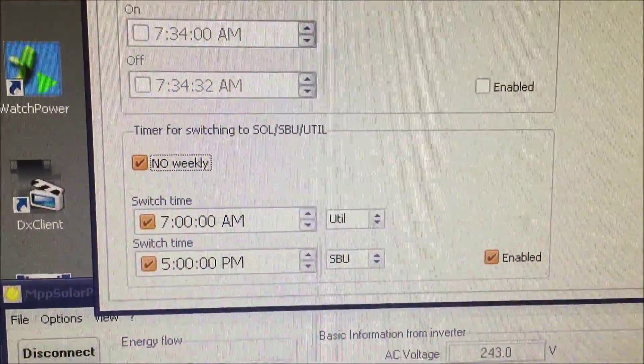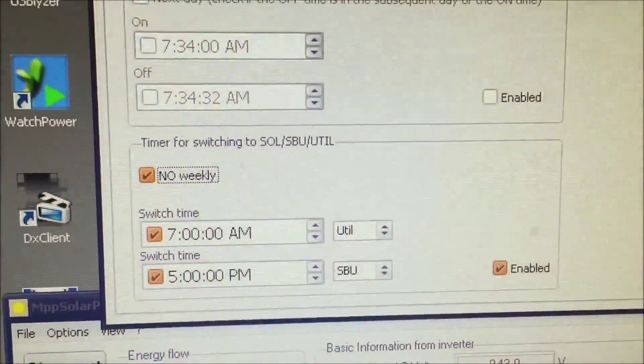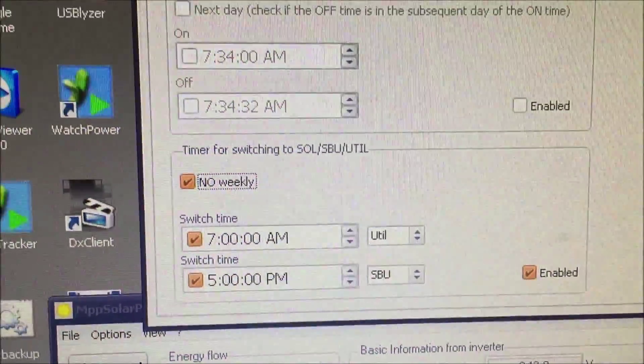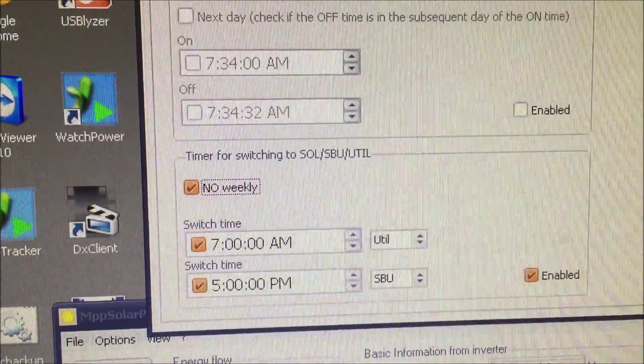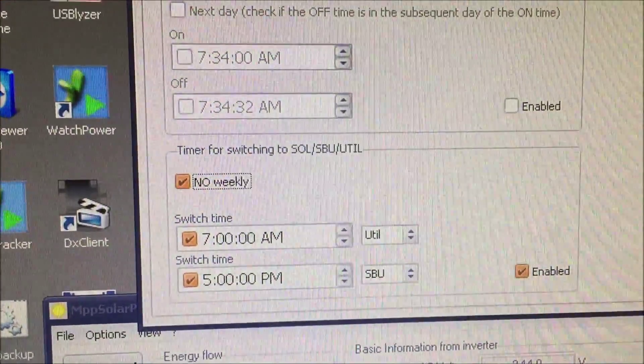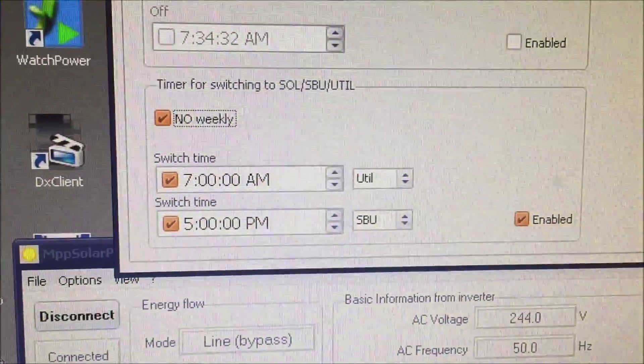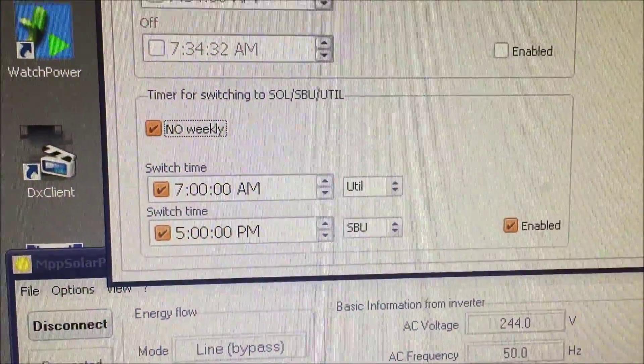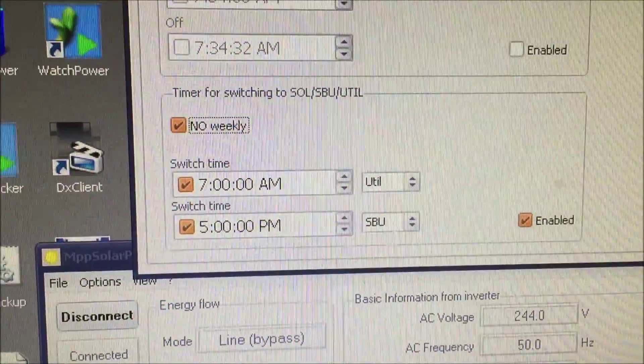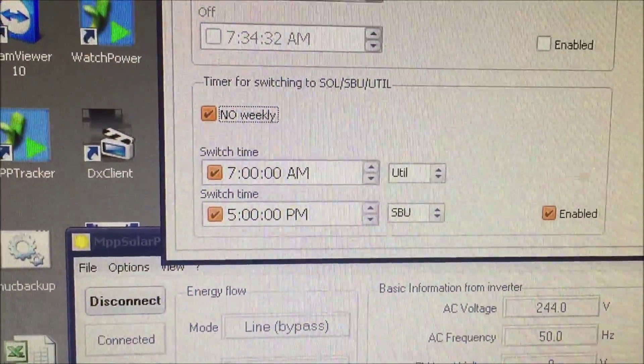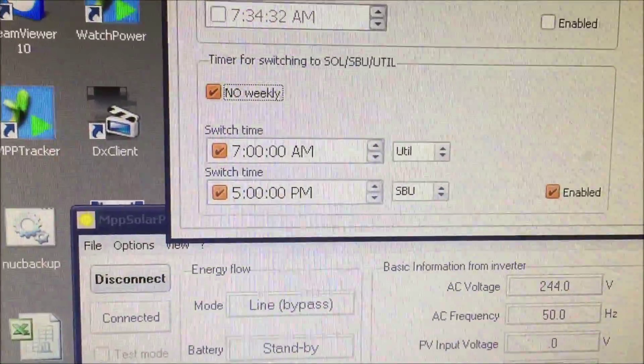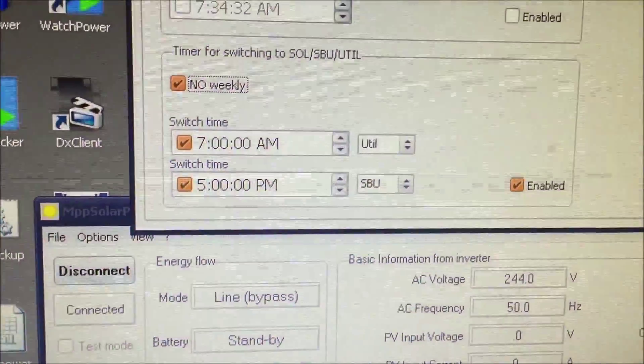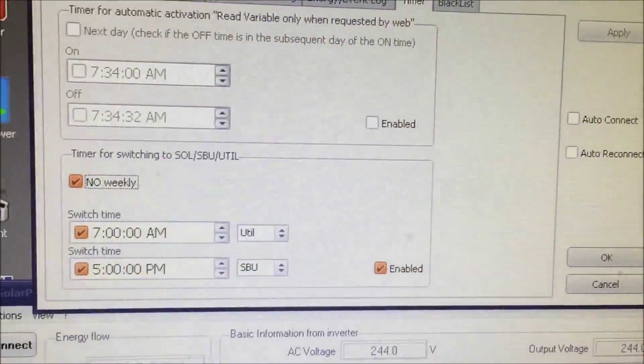I use my off-grid, my MPP solar unit, the 2424 HS. So I've got it set so at 7 o'clock in the morning it switches from battery to utility and at 5 o'clock in the afternoon it sets from utility back to solar, back to battery, which works perfectly.